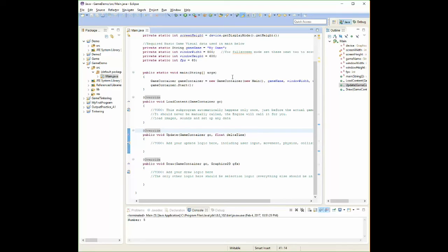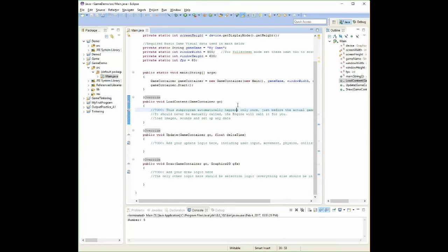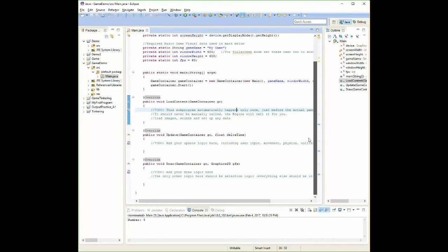So that does happen once in a while, but it isn't super consistent. But just in case, and it will only happen when you first import the project. Once you've saved it and everything like that, it should be fine. So that is, yeah, that's setting up the game project.